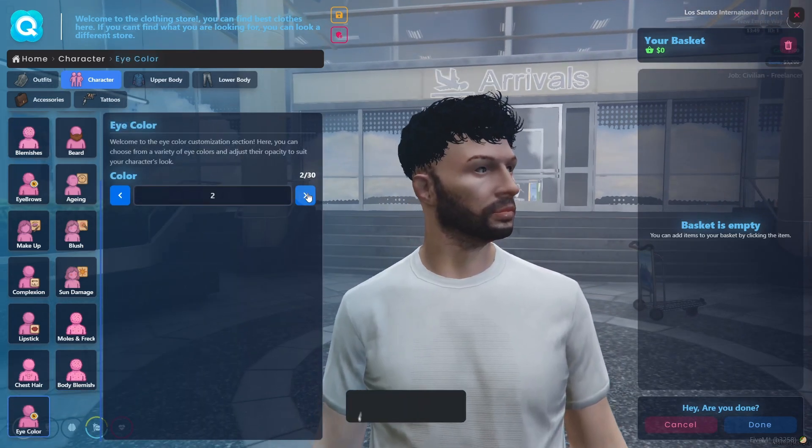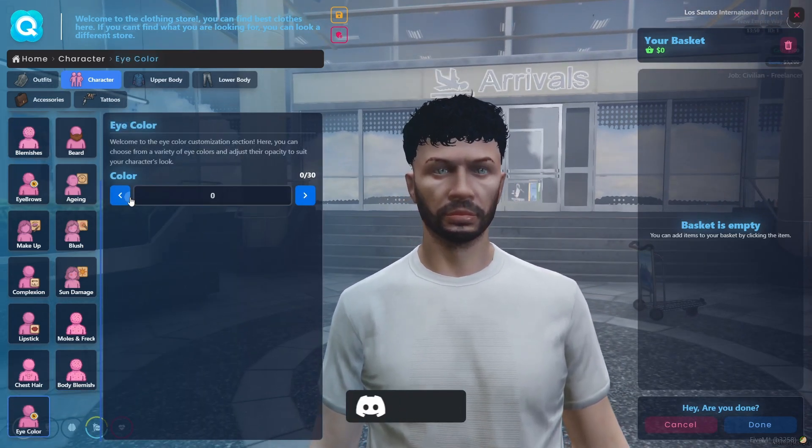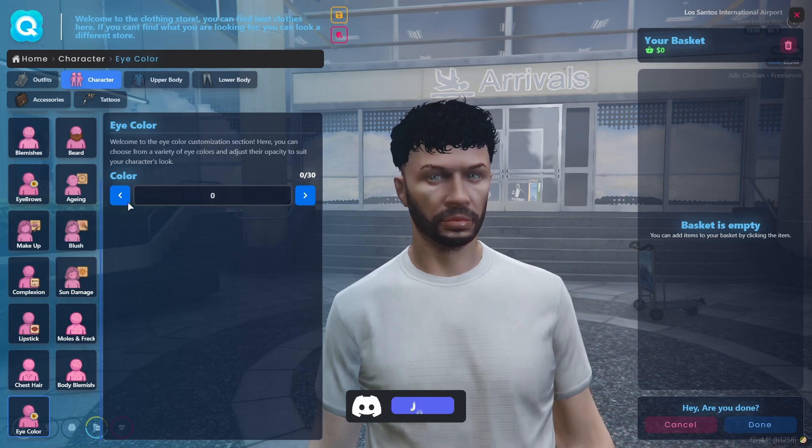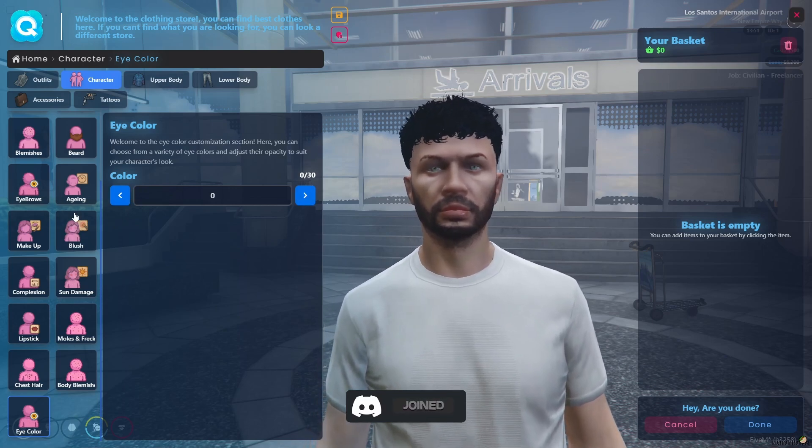Body hair and eye color are also available — you can pick any type of eye color. I'll just leave it as default.